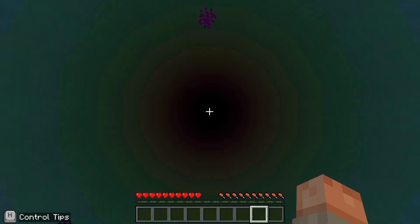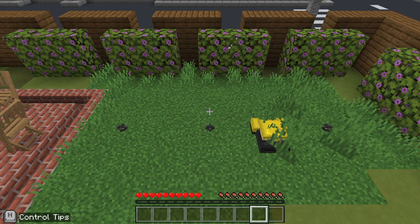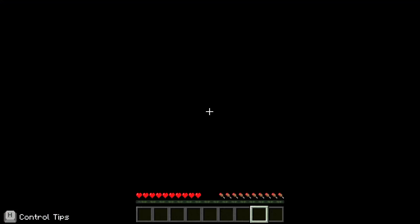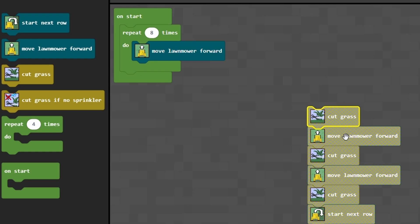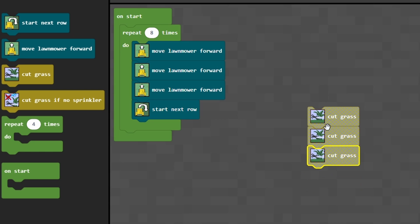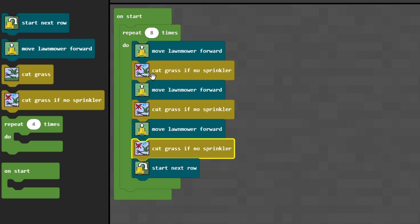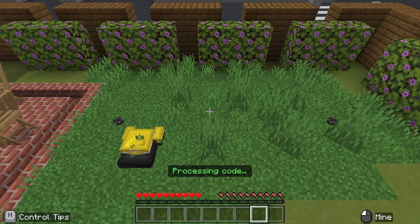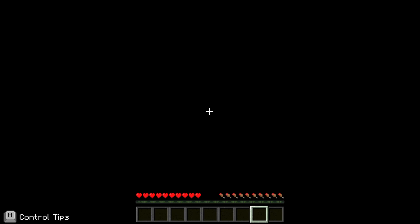Now we're going to learn about reliability and safety with the next task. We've got an automated smart mower, and the problem is it's breaking the sprinklers — it doesn't know it's doing it, but we're going to teach it not to. What it's doing is cutting the grass and moving forward, which is fine until it encounters a sprinkler. So we're going to replace the cut grass actions with cut grass if no sprinkler, so it will avoid sprinklers at all costs. We click run, and there we go — sprinklers are intact and the grass is looking good. Our mower is now reliable and safe.